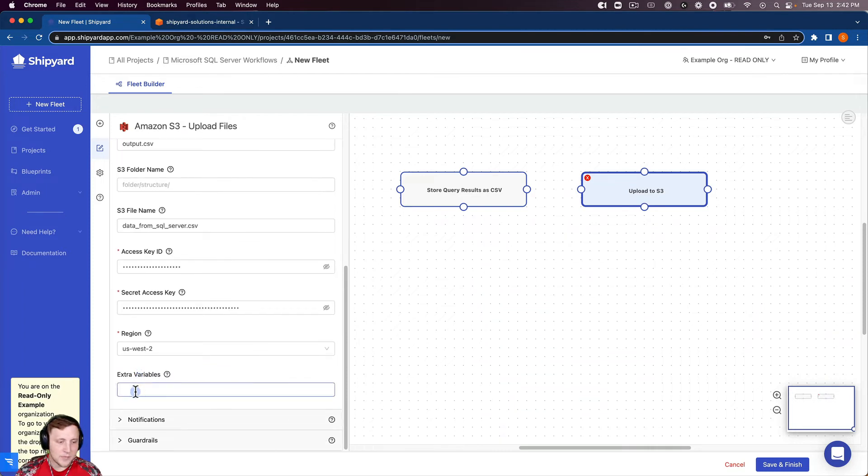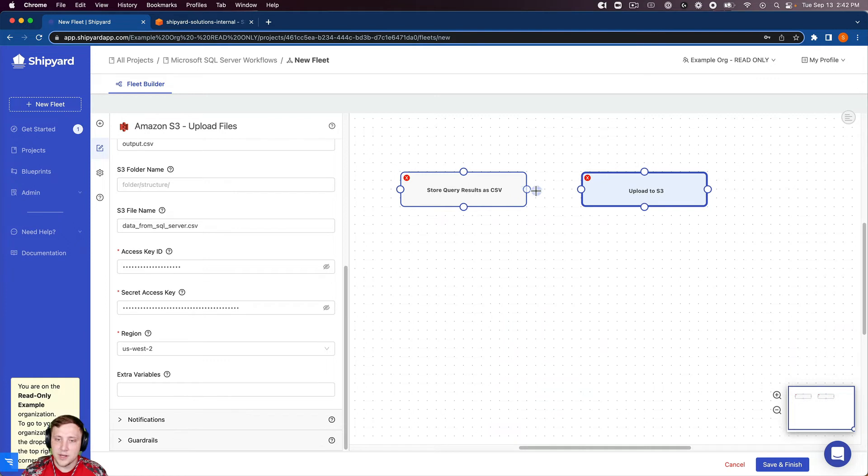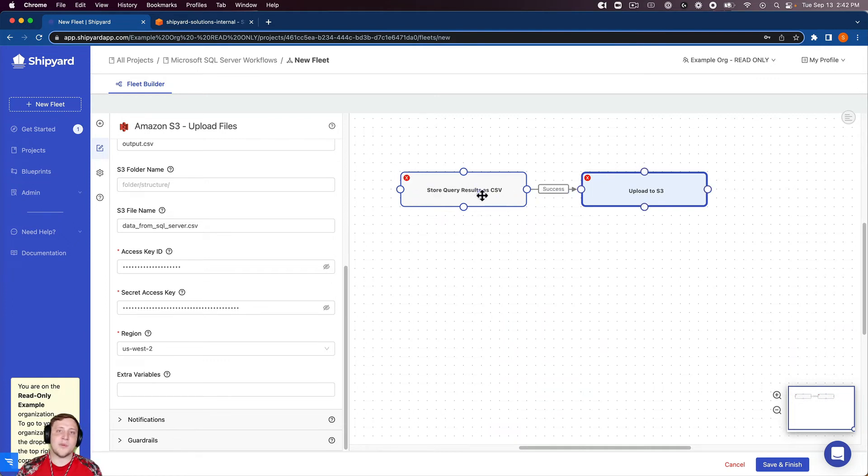Extra variables if you have those. So it looks like we're good to go here so I can connect these together. And again, I like to read over my fleets before I run them. So just looking over this fleet again.